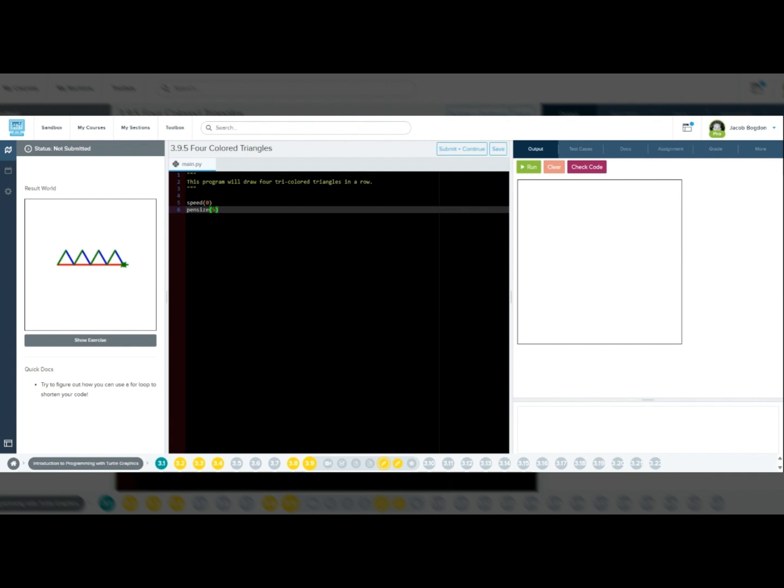Now that we know what we need to do from a programming perspective, let's look at the geometry involved with this shape. Triangles are three-sided shapes, and each turn inside an equilateral triangle is 120 degrees. That means, after drawing a side, Tracy must turn left 120 degrees before drawing the next side.